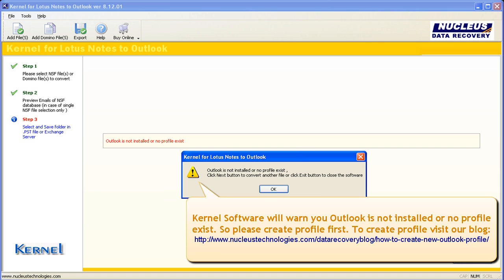Kernel software will warn you, Outlook is not installed or no profile exists. So please create profile first. To create profile visit our blog: www.nucleostechnologies.com/data-recovery-blog/how-to-create-new-outlook-profile.